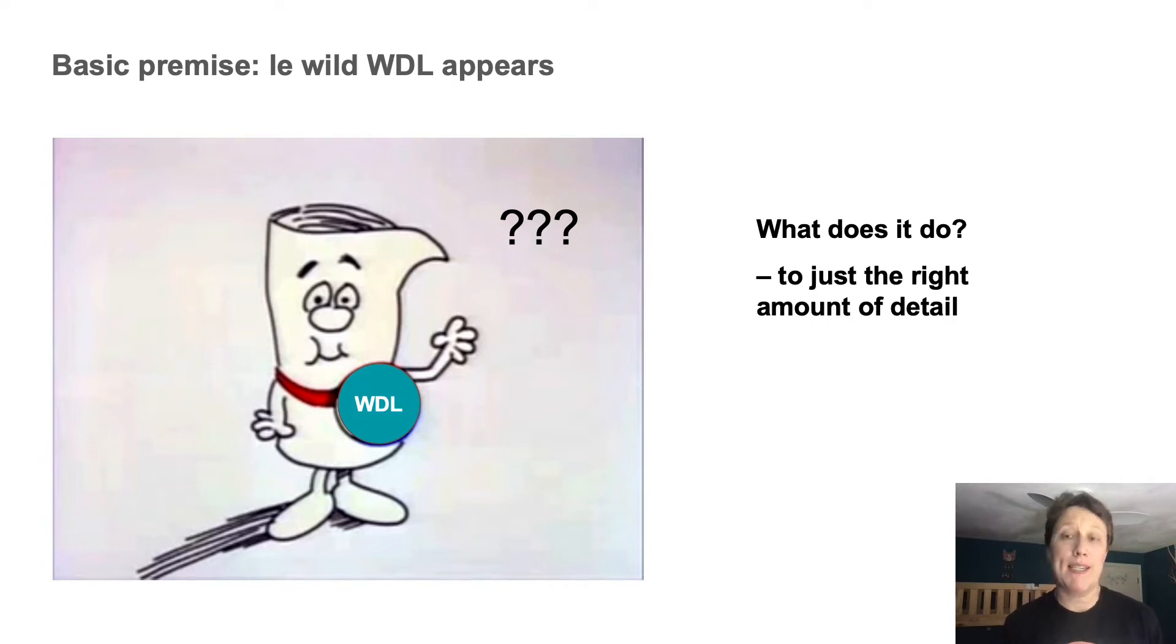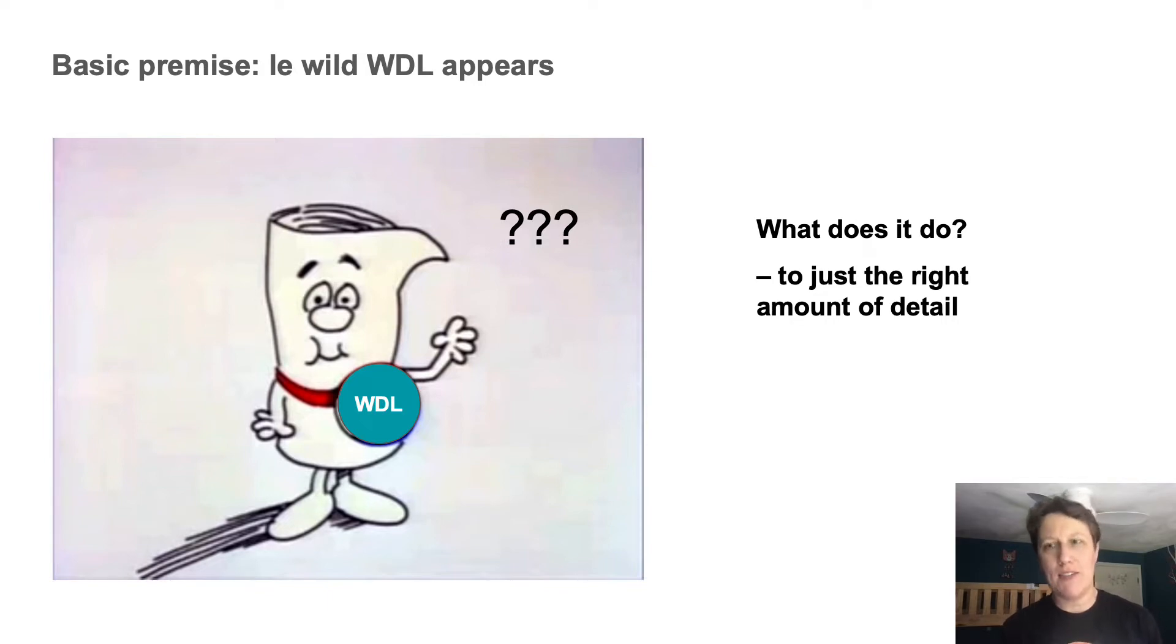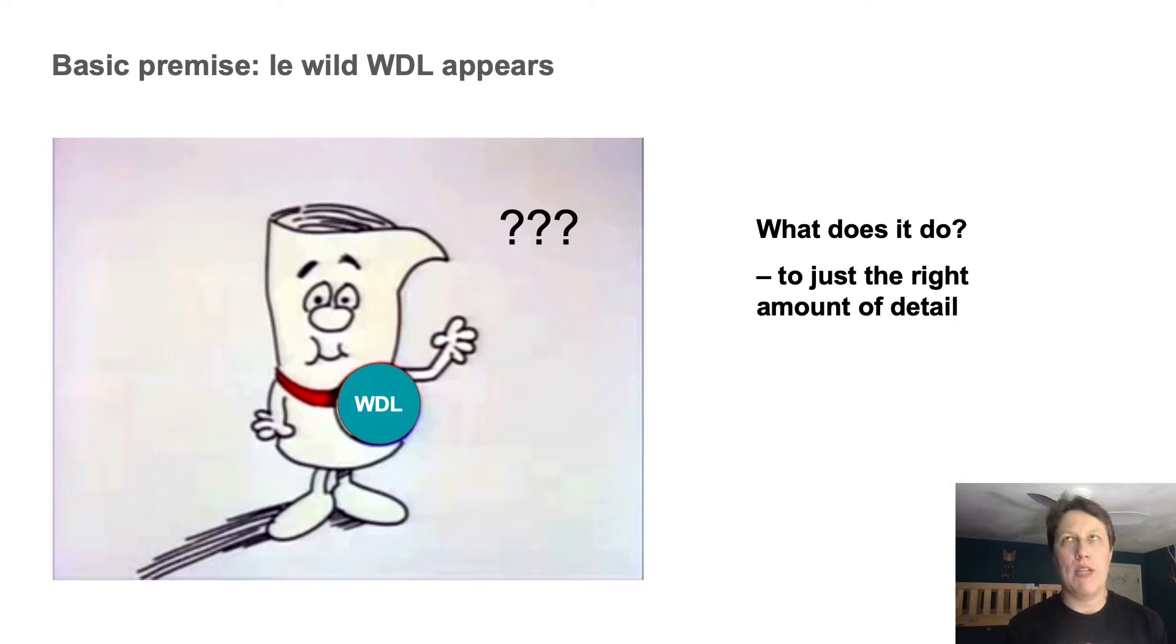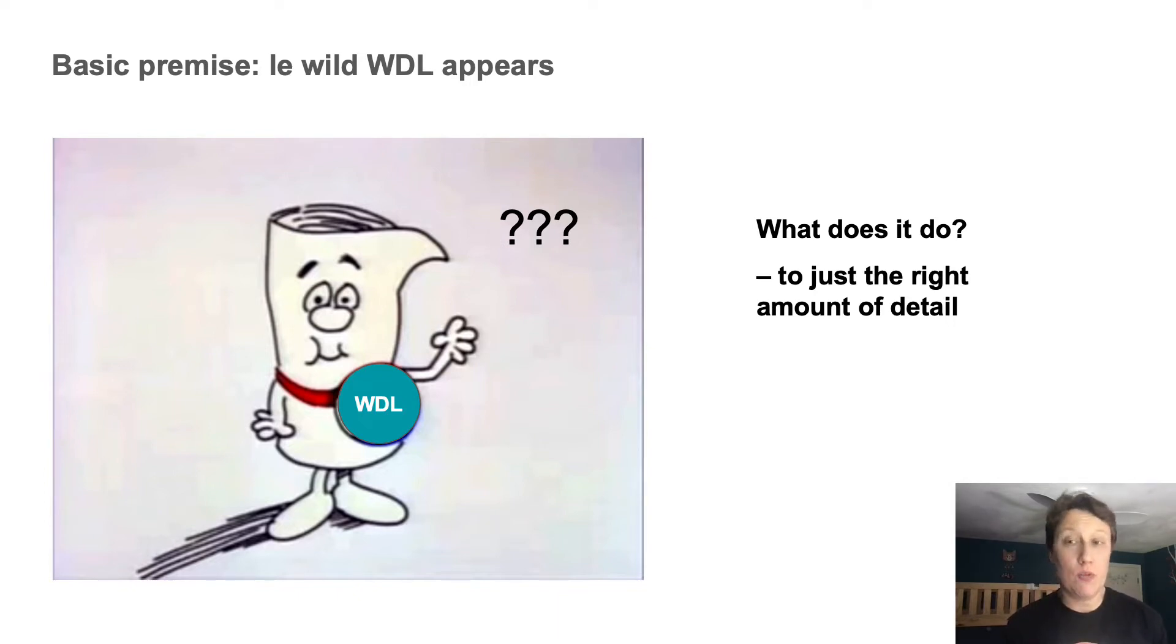And note that I say intermediate amount because you want to know more than just it does variant calling. But at this early stage, you also don't need to know the meaning of every line. So the Goldilocks amount of information, not too little and not too much.